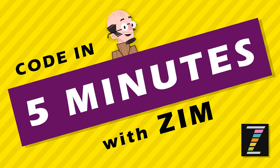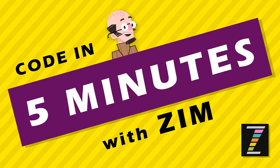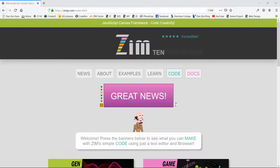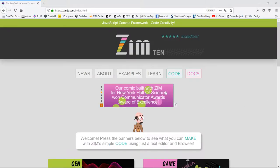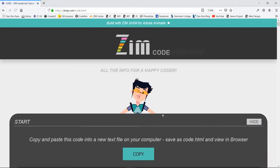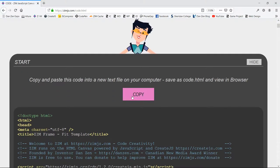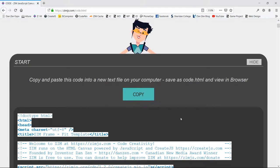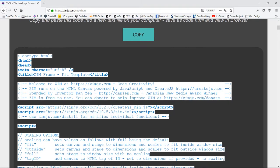Hello, and welcome to another Code in 5 Minutes with Zim. I am Dr. Abstract, and let's go to the Zim site now at zimjs.com, and we will press on the code link right here, and then hit the copy, and that copies our template.